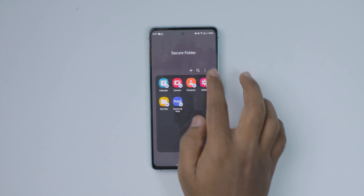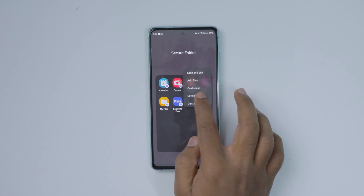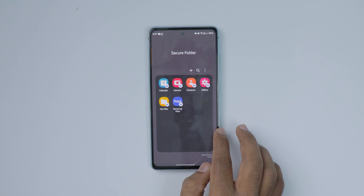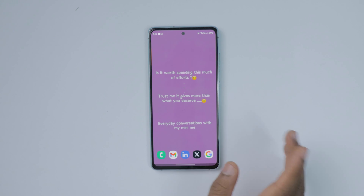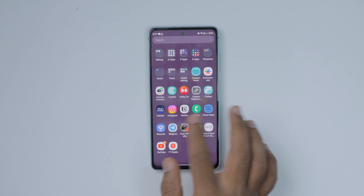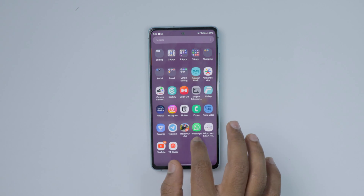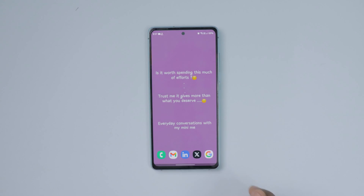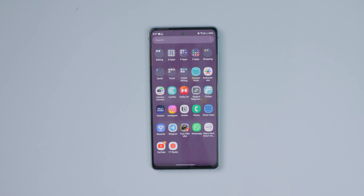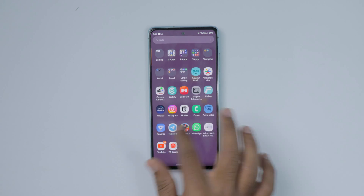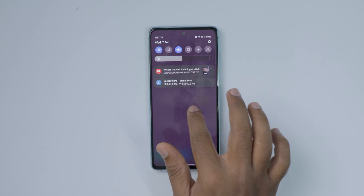And there you have it — you have successfully learned how to delete, uninstall, or remove the Secure Folder on your Samsung mobile. If you have any questions or need further assistance, feel free to reach out. Thanks for watching, and congratulations — you learned something new today!